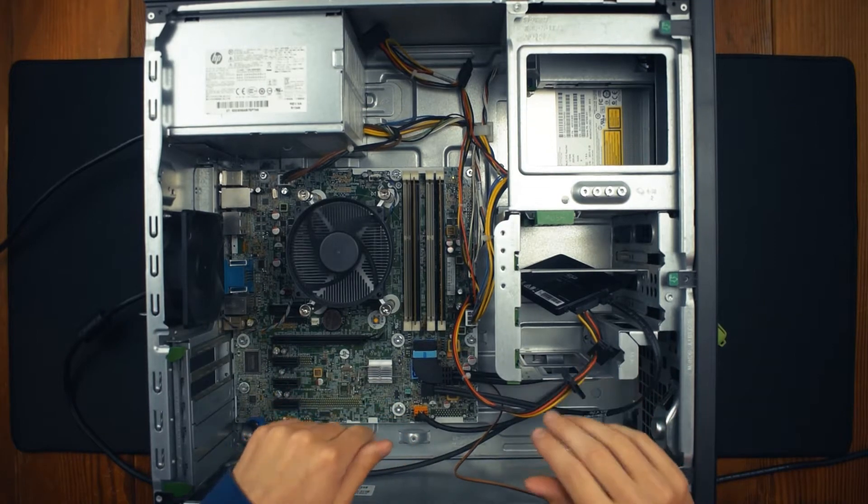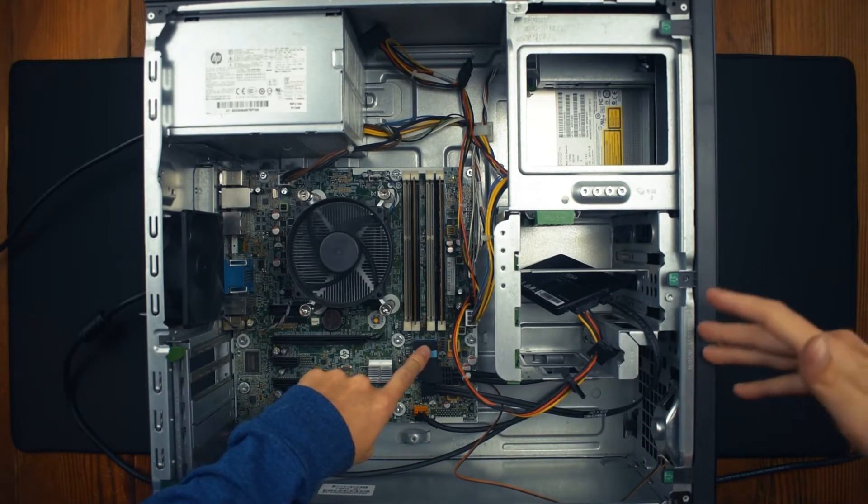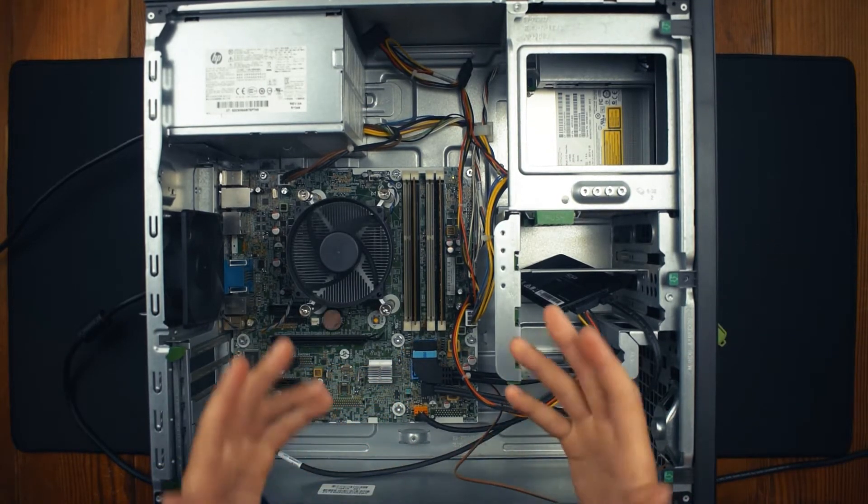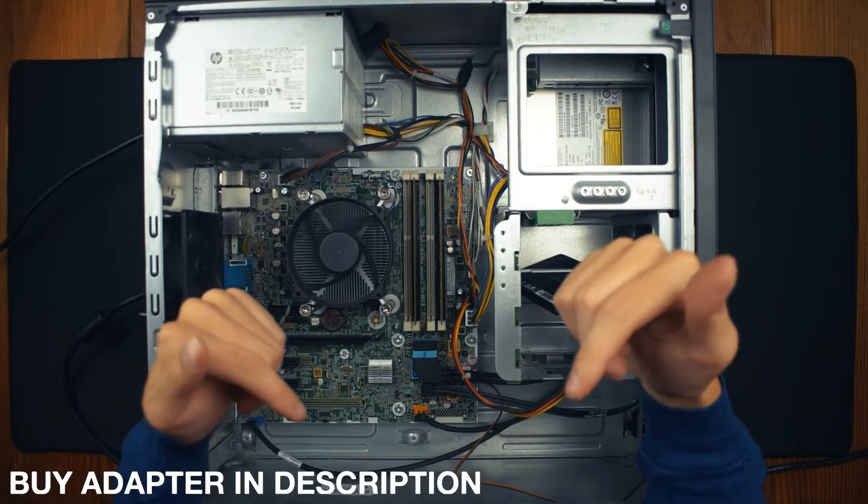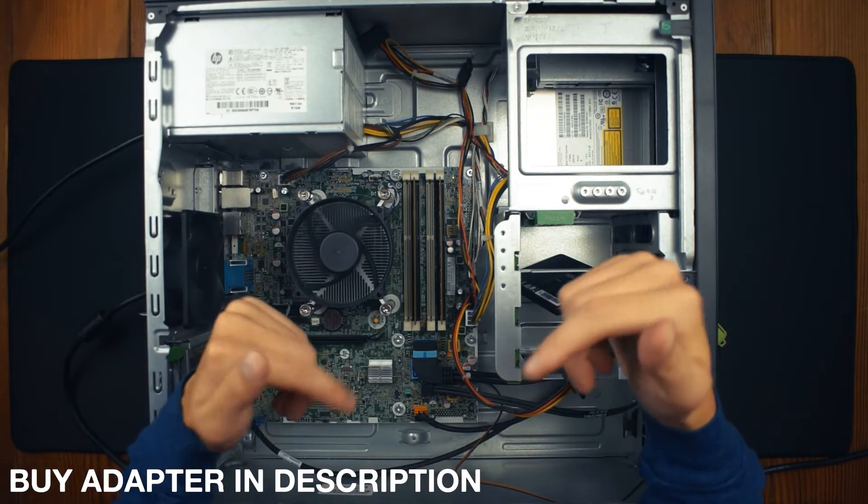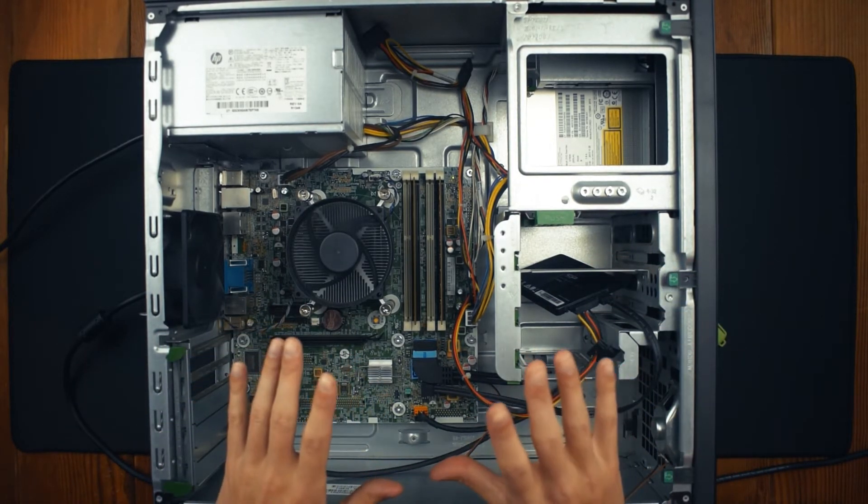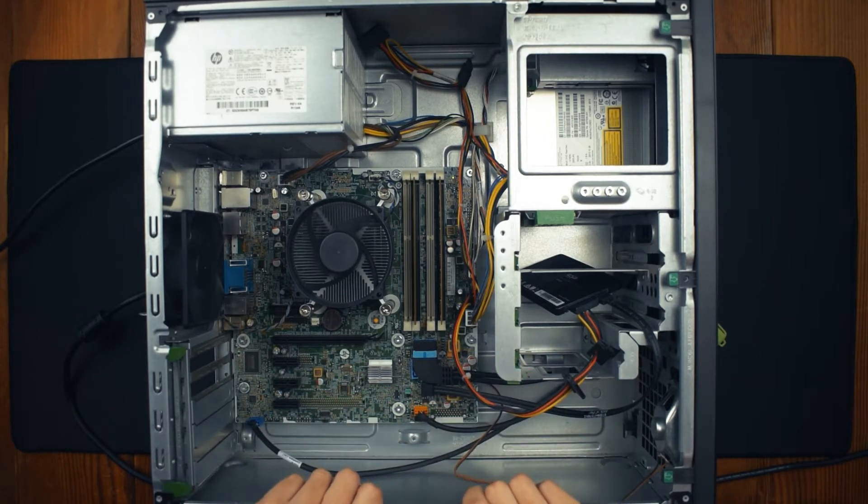Anyway, that is pretty much the end of the testing. This was like a HP Pro desktop. And that's pretty much it. If you want to pick one up, like I said, the link's down in the description. Anyway, with that being said, be sure to like, comment, and subscribe. And I will see you in the next one.